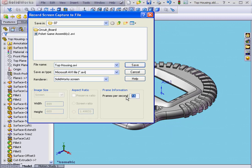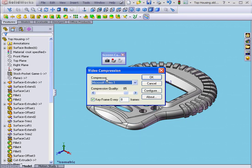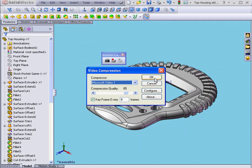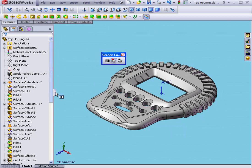Adjust our frames per second value to 1, and click Save. The Video Compression dialog window opens — click OK.